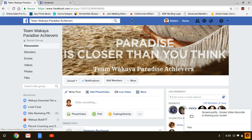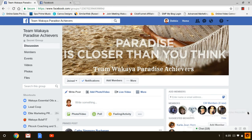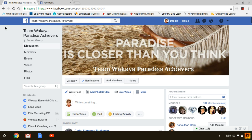Hey guys, it's Debbie Martin here and I'm going to show you how to add new team members to our Facebook groups. We've got several Facebook groups and I have a list — I can give you that list if you want.